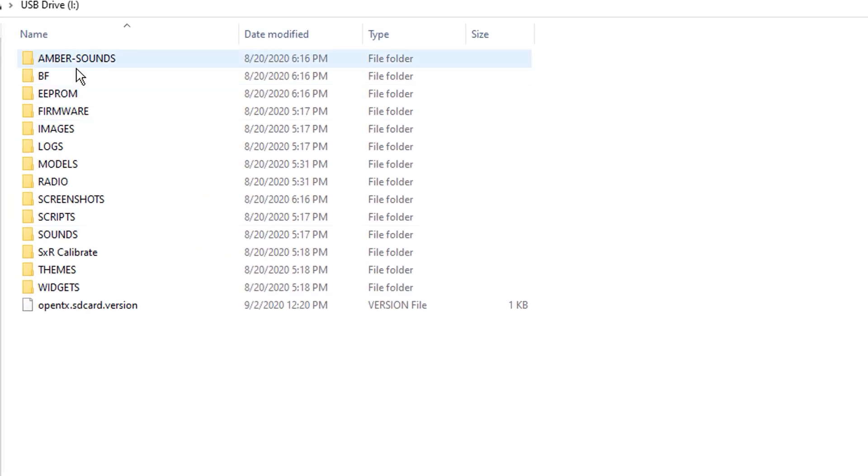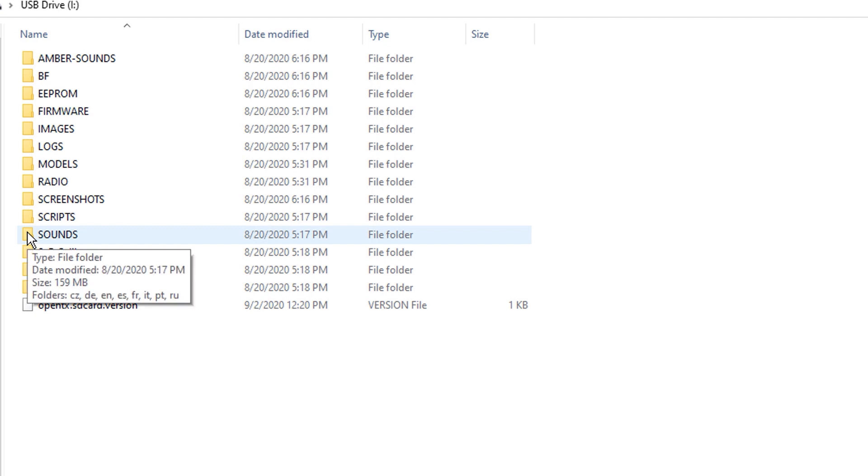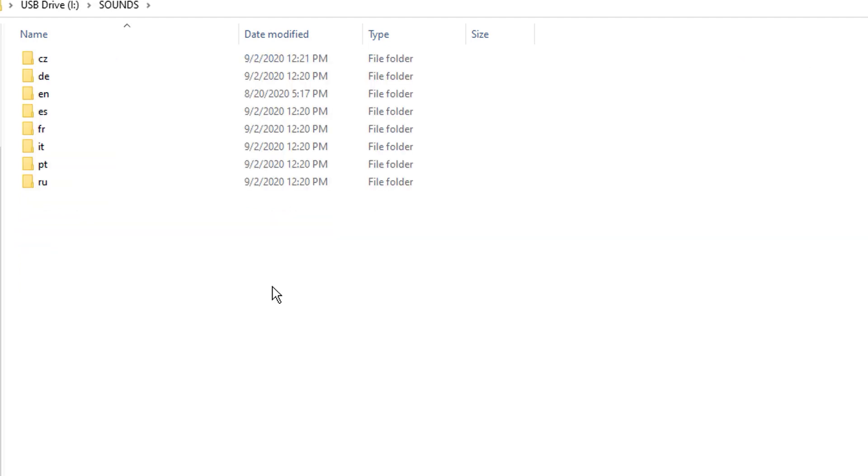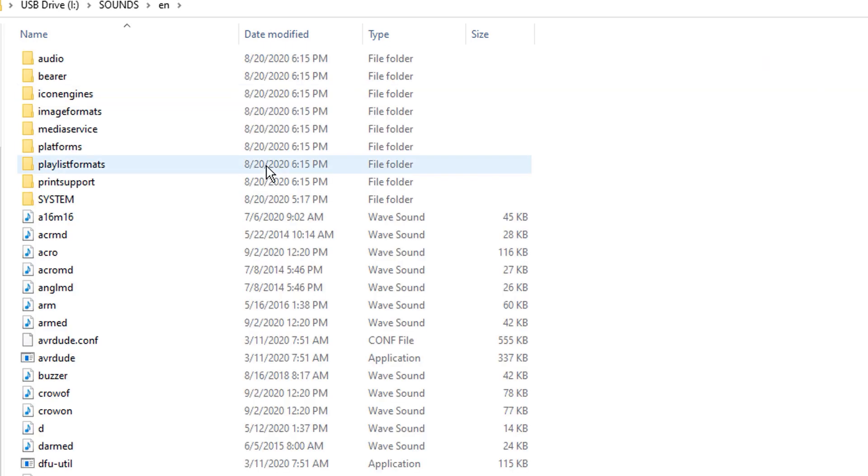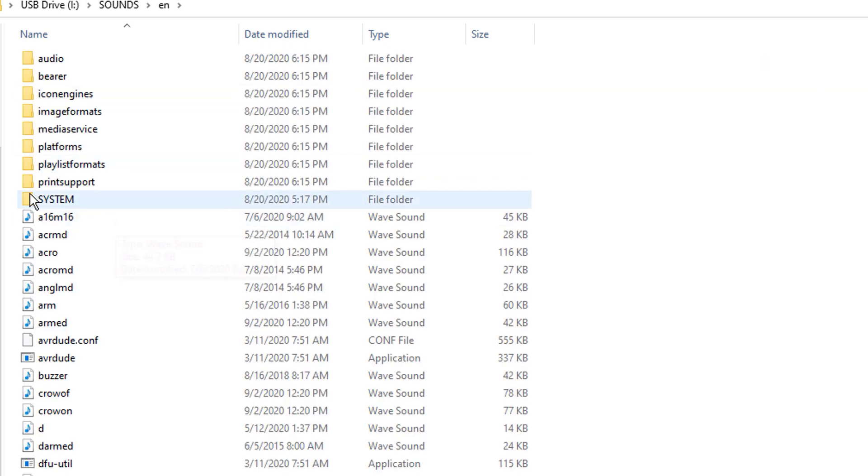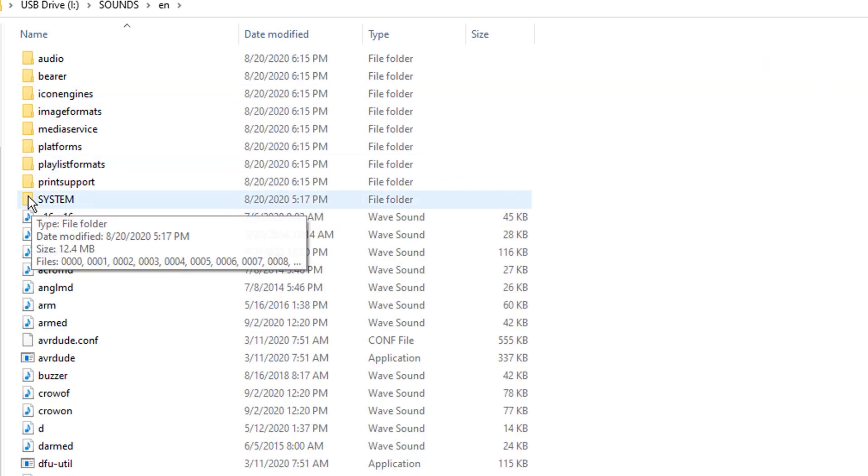Now he got a whole bunch of folders and stuff, right? So what we're going to want to do is we're going to go to sounds and we're going to go to English. If you speak English, I'm assuming, and then here's the secret. Don't tell anybody. Don't tell anybody.